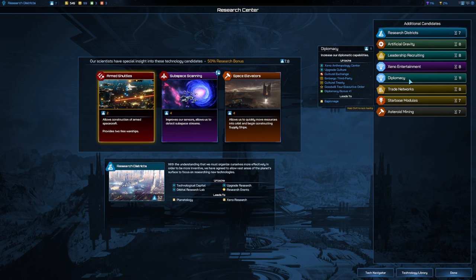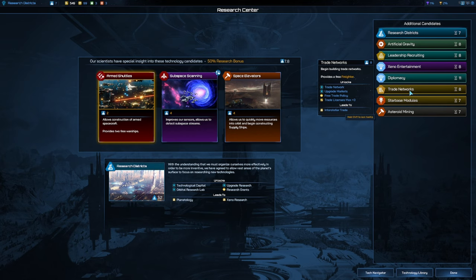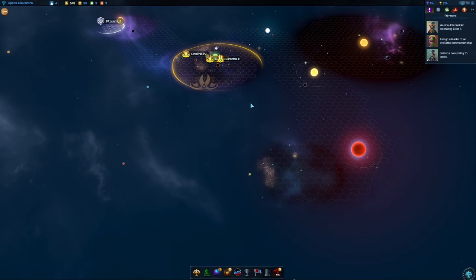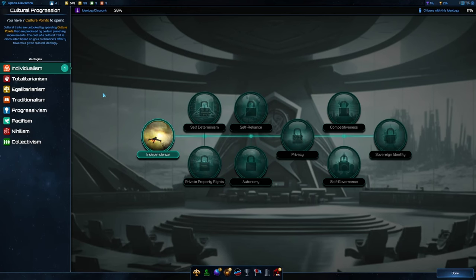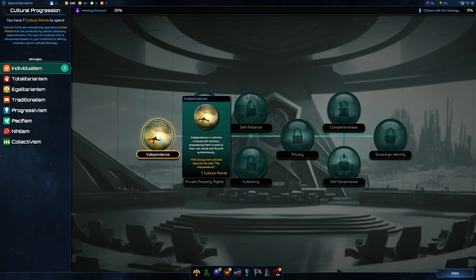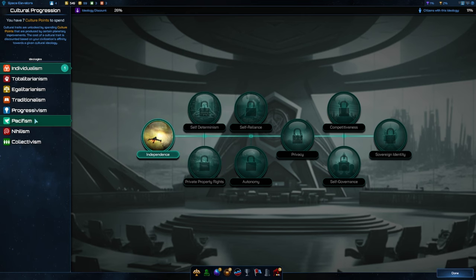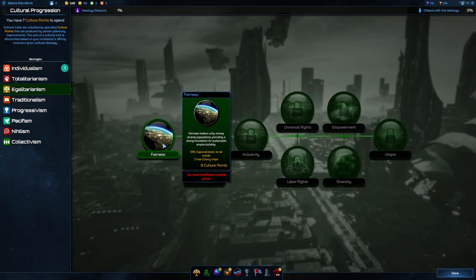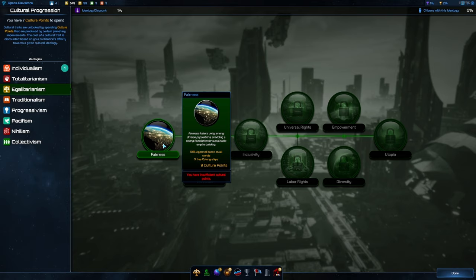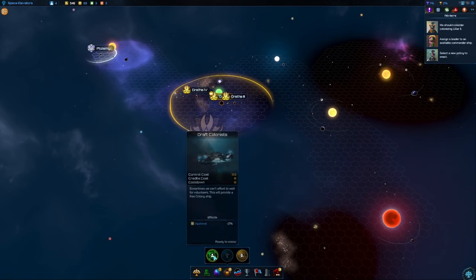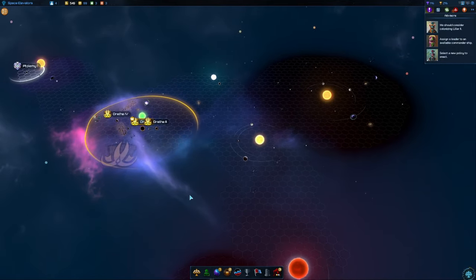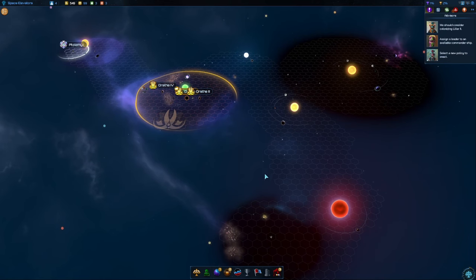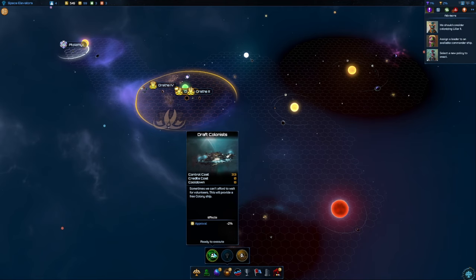There's hyperwave radio. We can enact another policy which is great. Possibly we would like to get trade networks but I think we should probably get a little bit of this subspace scanning. Leadership recruiting is also very strong. Our research kind of sucks for the moment. Let's pick up space elevators, get a little bit of production. We can get our first cultural progression, which is independence. But I really think early on three free colony ships is just huge. 10% approval boost on all worlds is also huge.